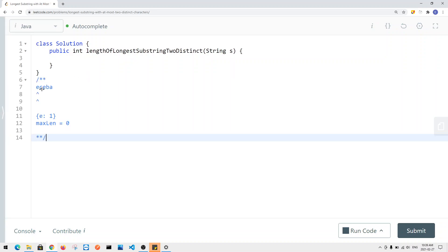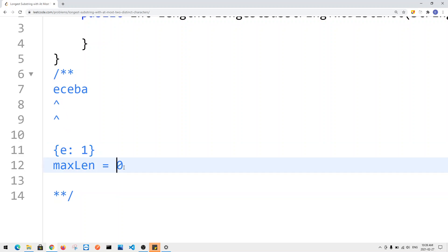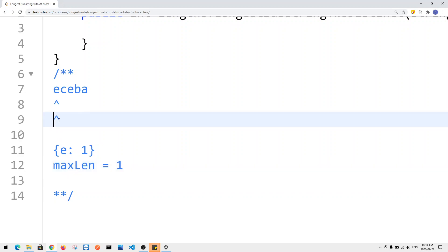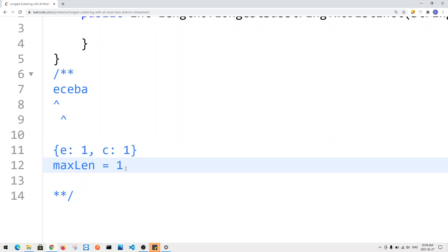Let's say we have the example 'ECEBA.' So far we have one element in the table — E — and the max length seen so far is one. Our current window satisfies the condition because we have no more than two distinct characters. We expand our window and now we have C. C has appeared once, and our max length is now two because we have two elements in the window.